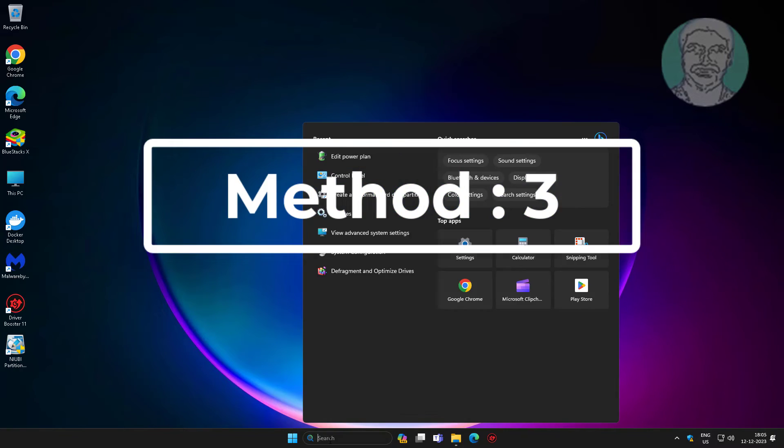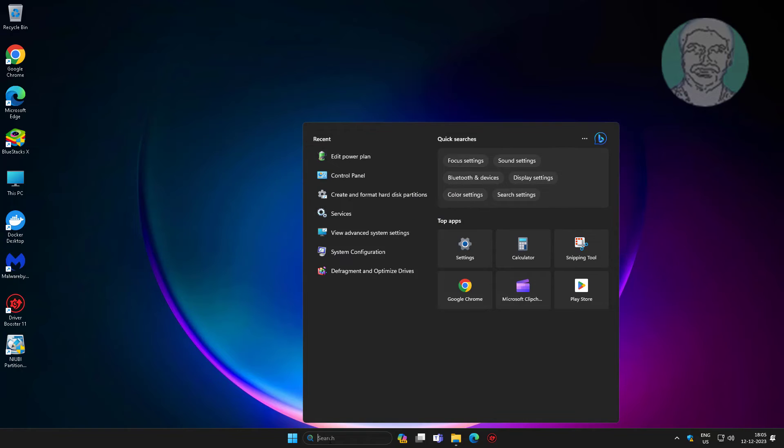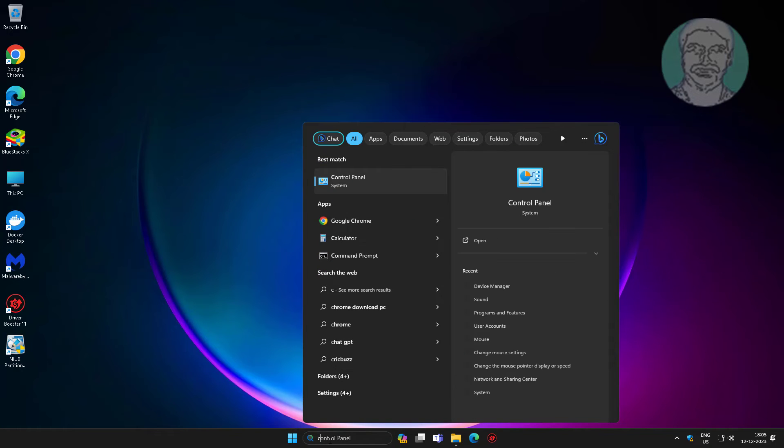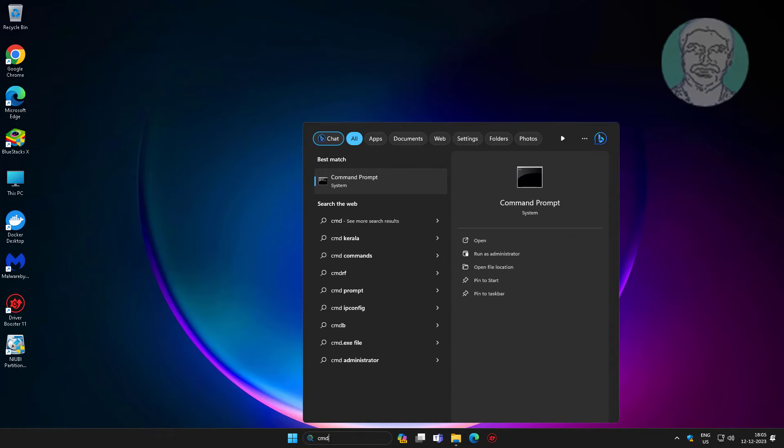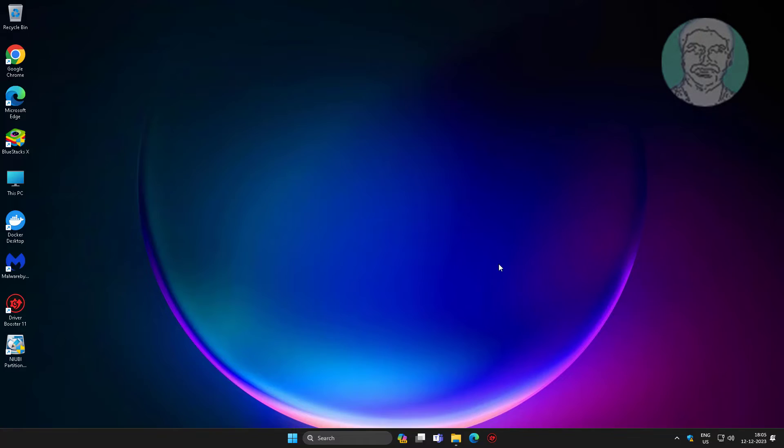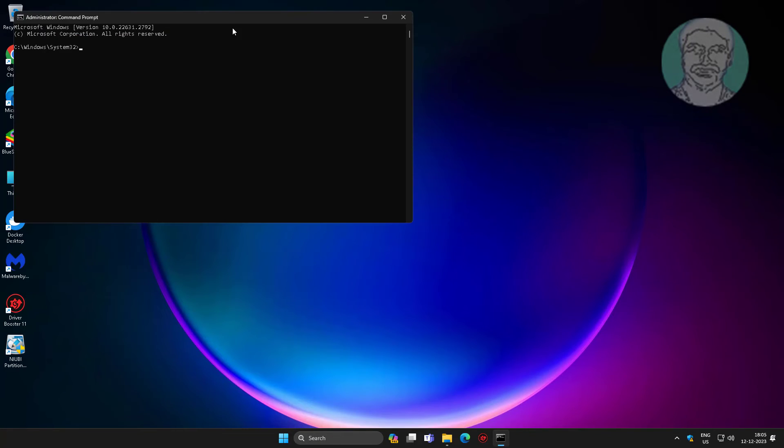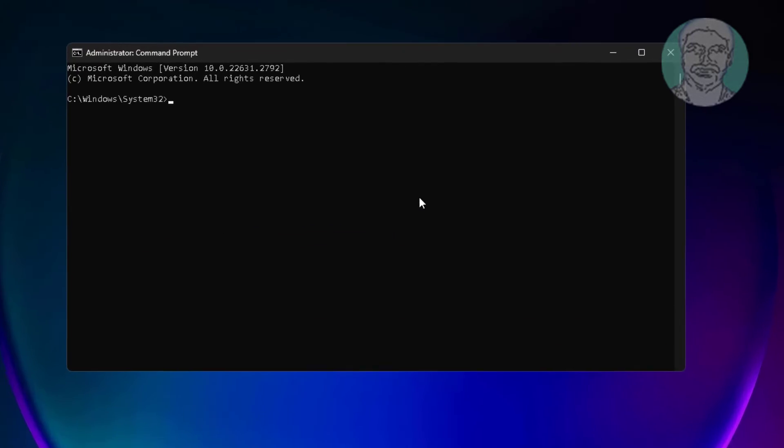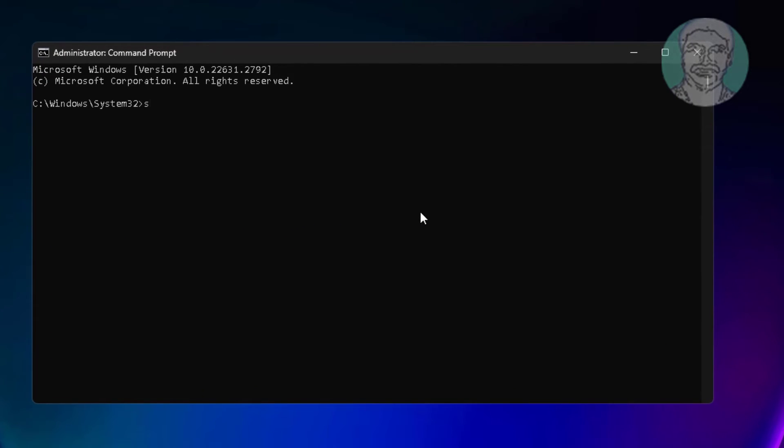Third method: type 'cmd' in Windows search bar, right click run as administrator. Shut down using this command.